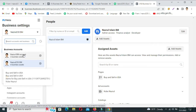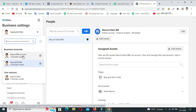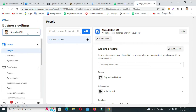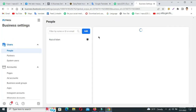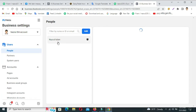Select your Business Manager account and the business 2 account. Just wait for loading.